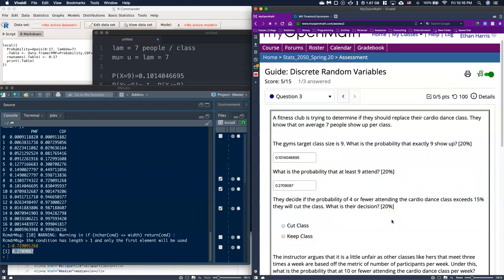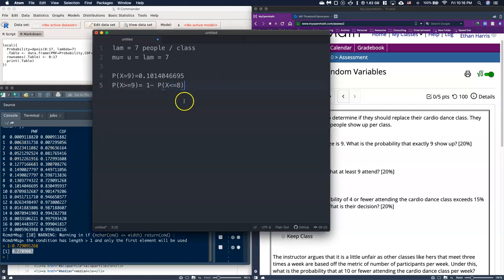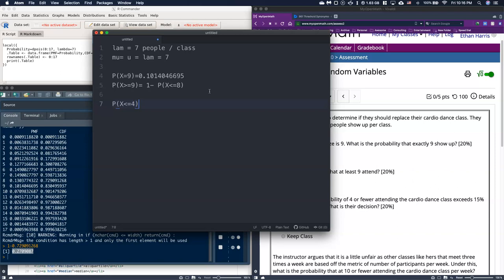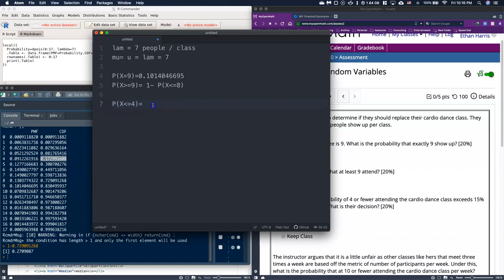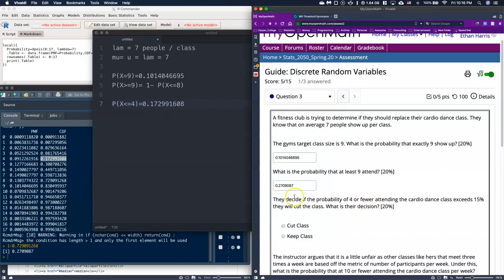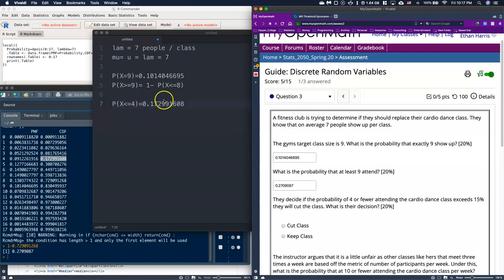So they decide if the probability of four or fewer attending the cardio class exceeds 15%, they will cut the class. What is their decision? If we come over here and we look at the probability of four or fewer, what we're looking for is the probability of the random event being less than or equal to four. The nice thing is we can just grab that from our CDF. If we grabbed it from the CDF, we'd grab this guy, less than or equal to four, and it equals 17%. So let's just double check. They decided the probability of four or fewer exceeds 15%. It's 17%. So they decide to cut the class.